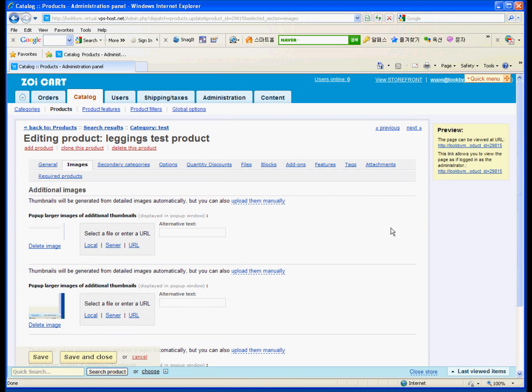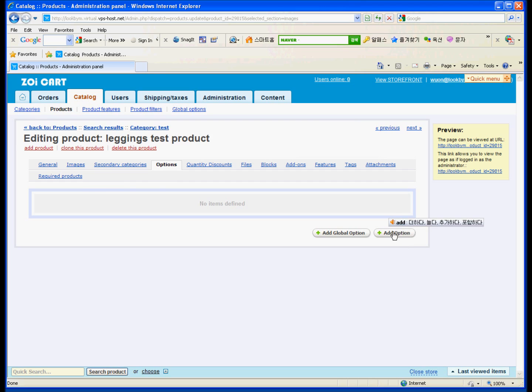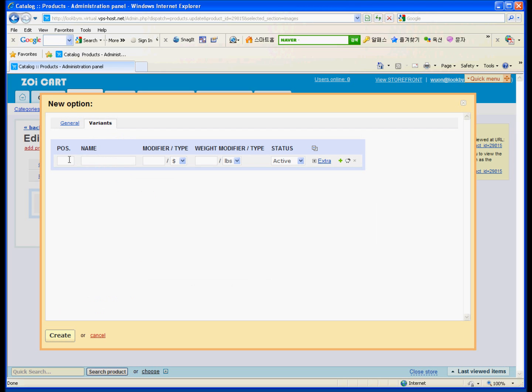Once you make the product, you can see option on the top menu. Click on the options. There are two buttons. I'm sorry. Add global option is for globally making options. But in your case, you have to make an option for the color individually. Make an add option for the local locally. So make color option. And position 10. Select box.